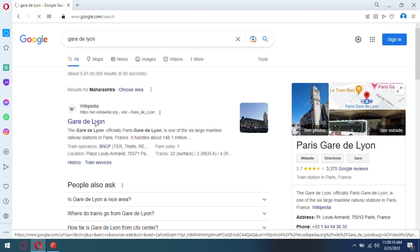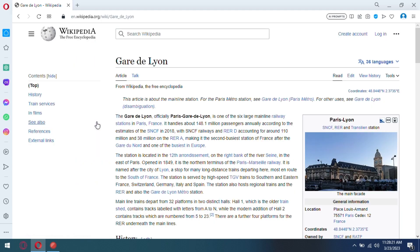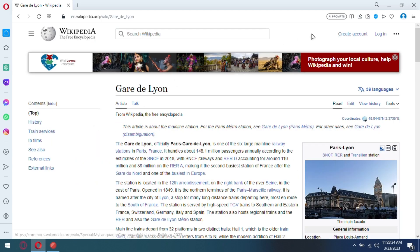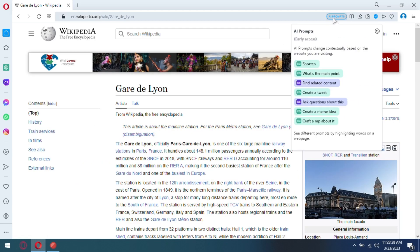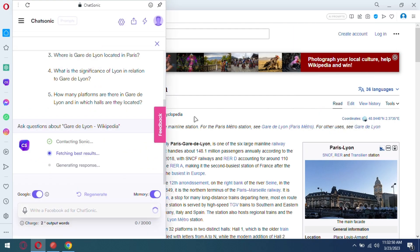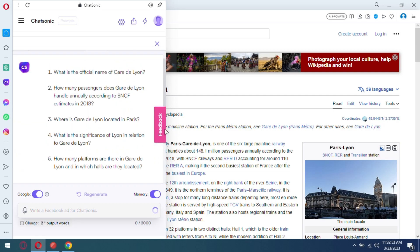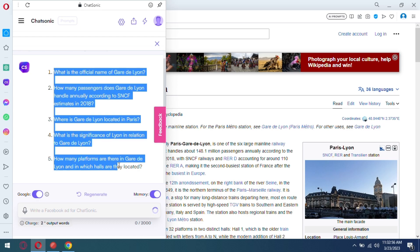You can choose any action from AI prompts. For example, you can create questions from the current page using Chatsonic. So choose this option and give it a few seconds. It will generate a set of questions from the current webpage for you in the sidebar.